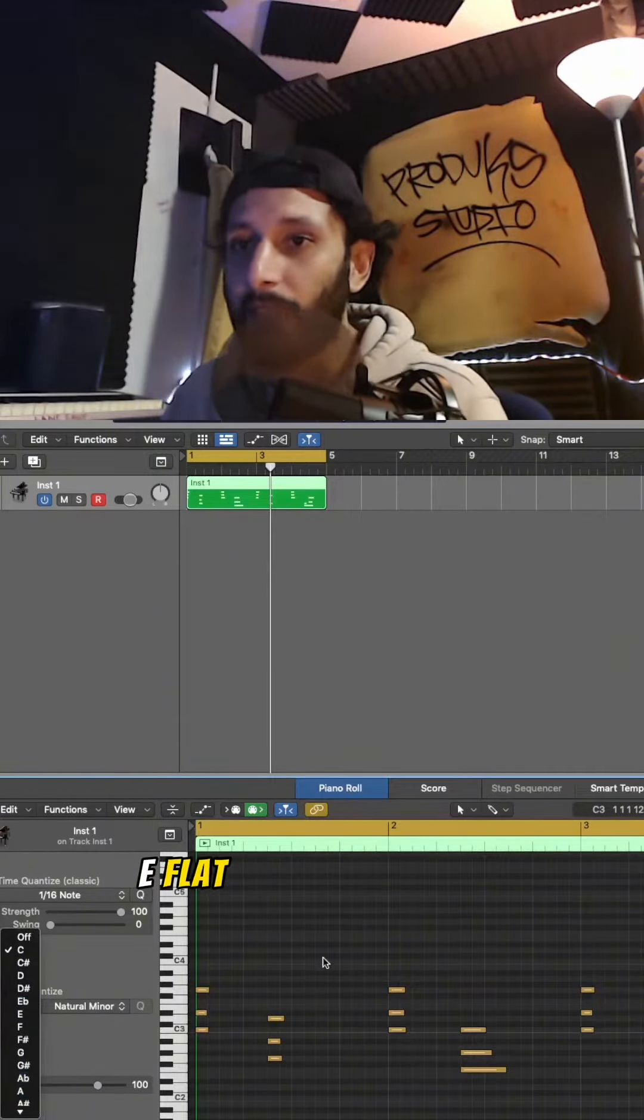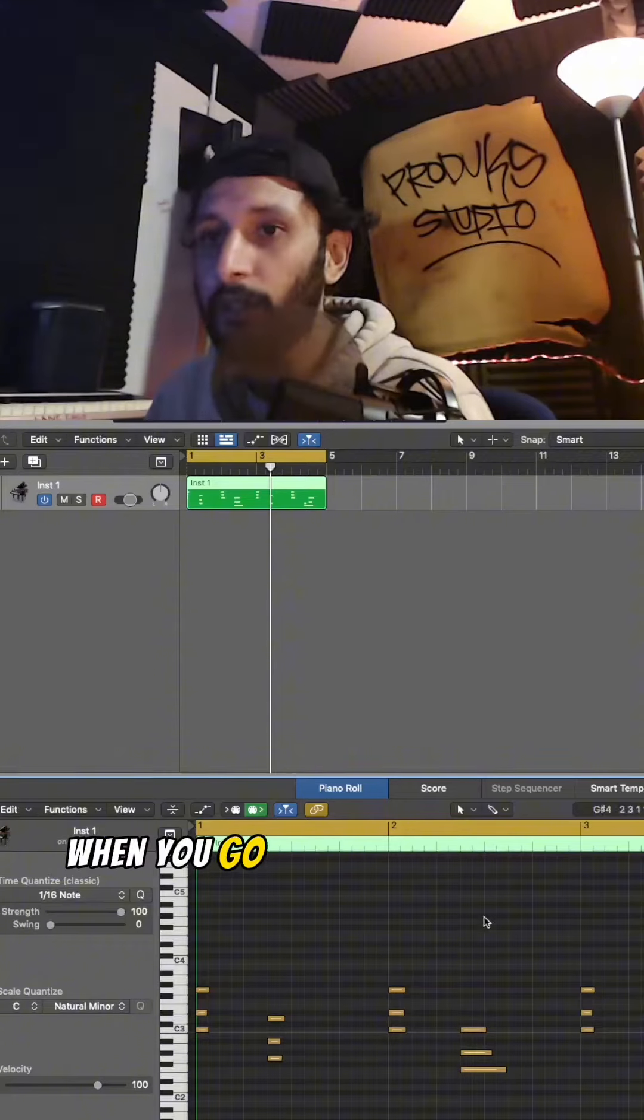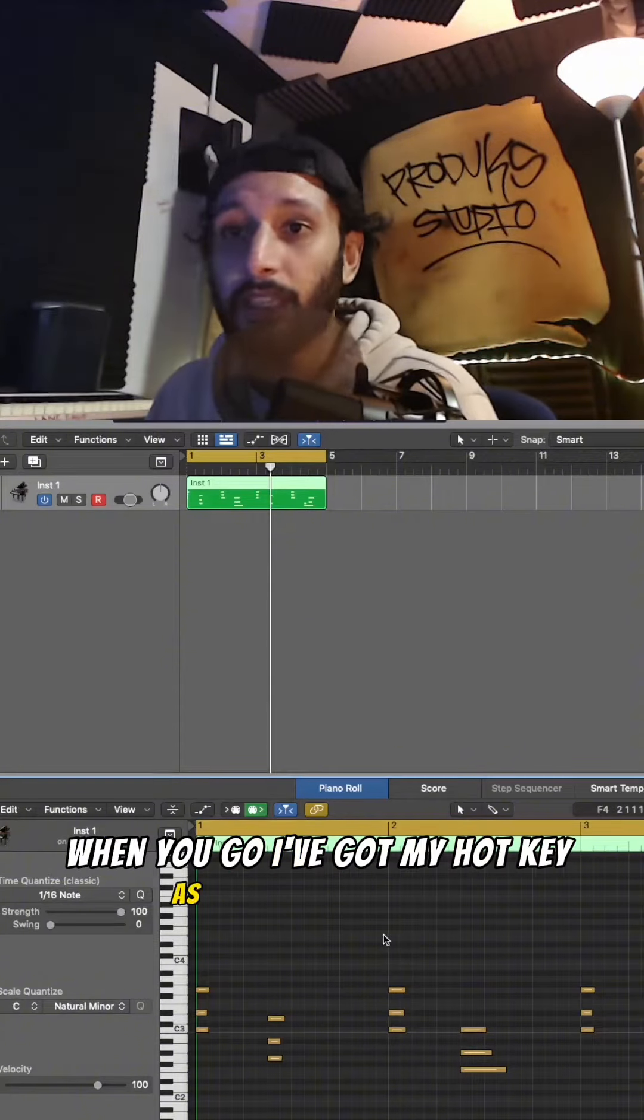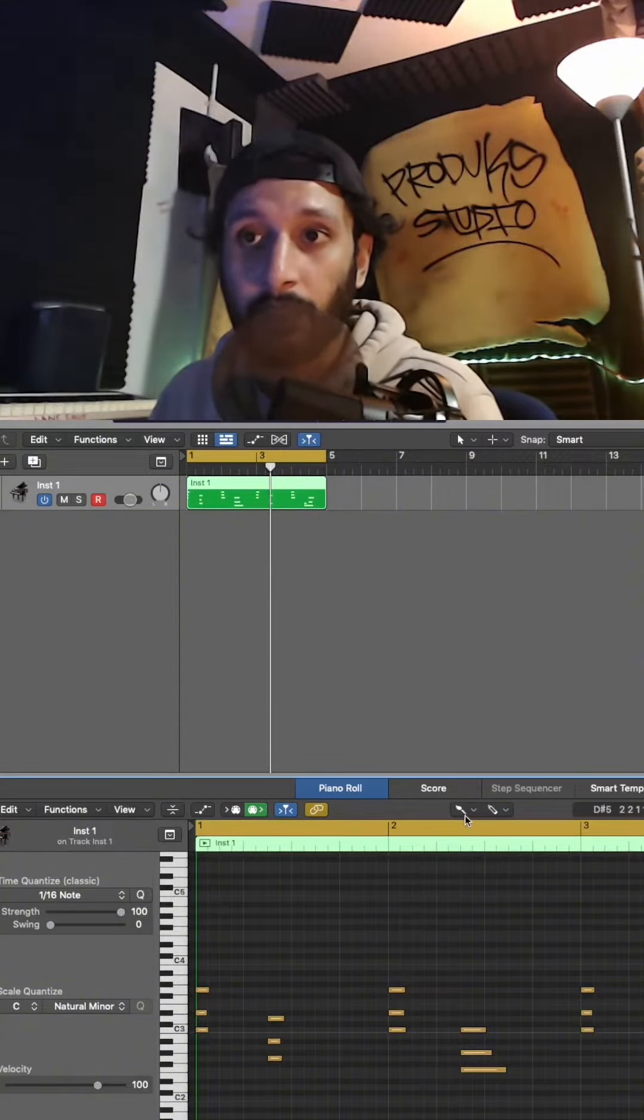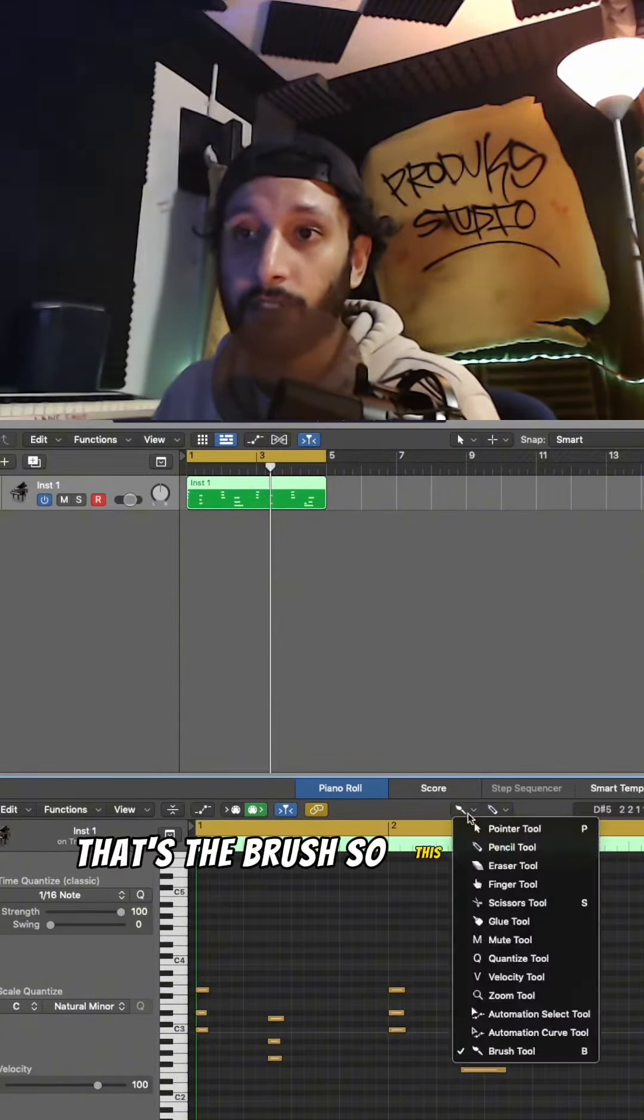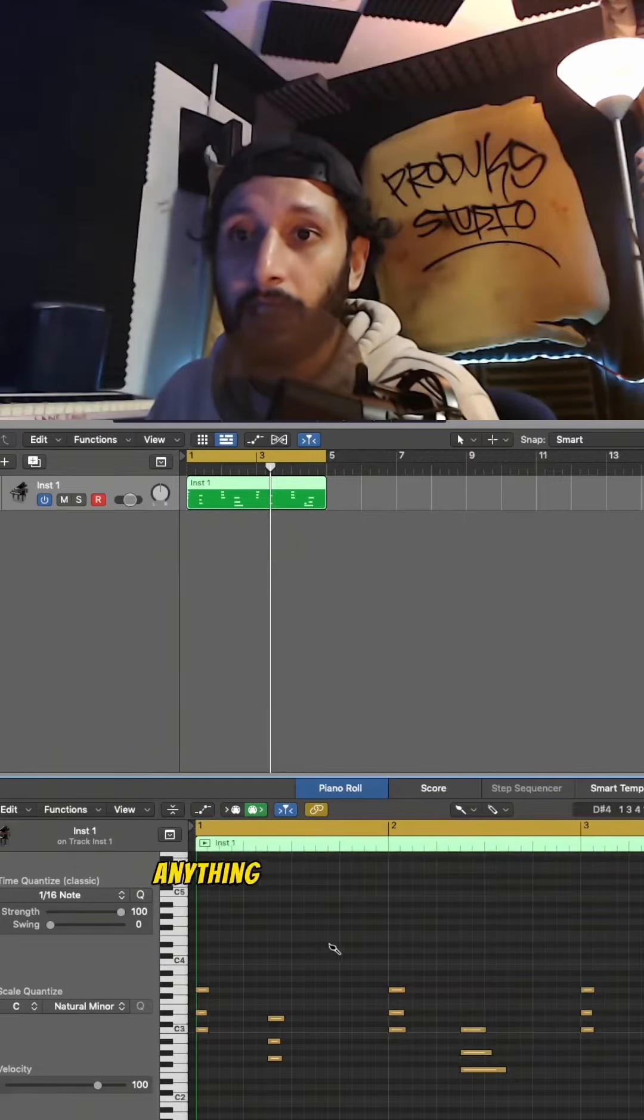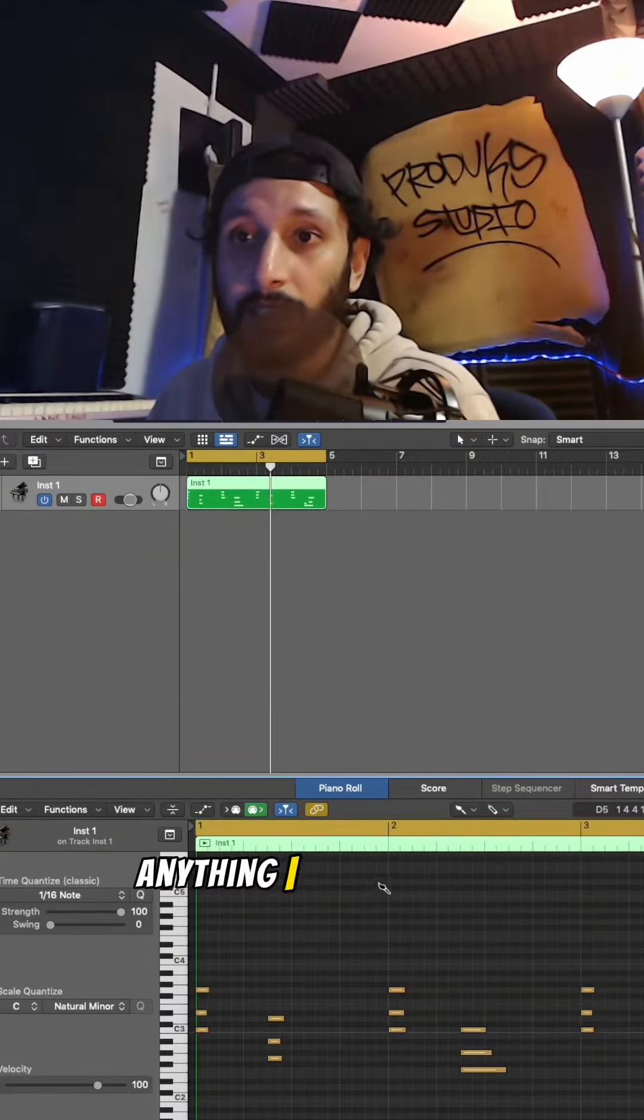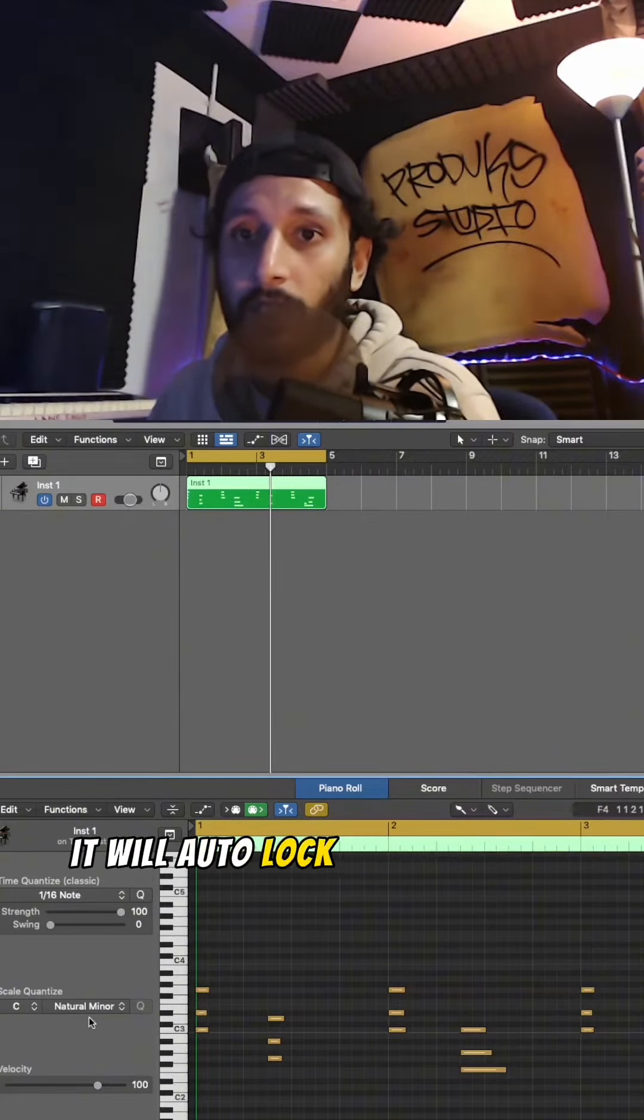E flat, F sharp, whatever. When you go - I've got my hotkey as B for brush here, you see this? One here turns to brush. So this brush thing here, anything I select, it will auto lock...